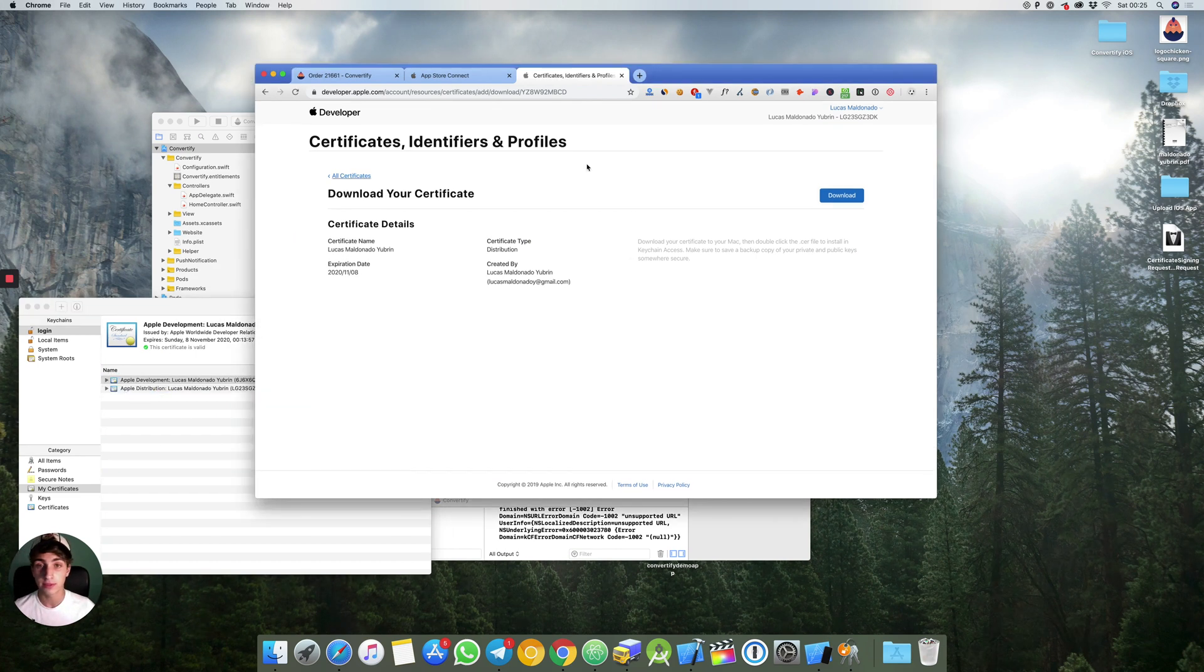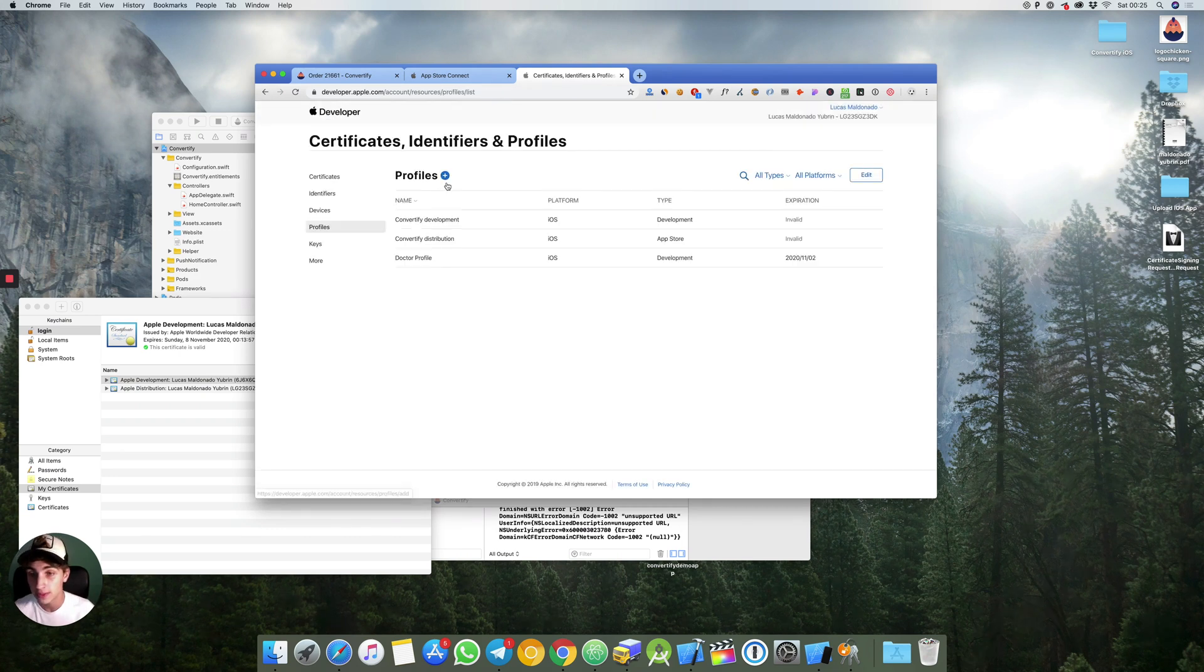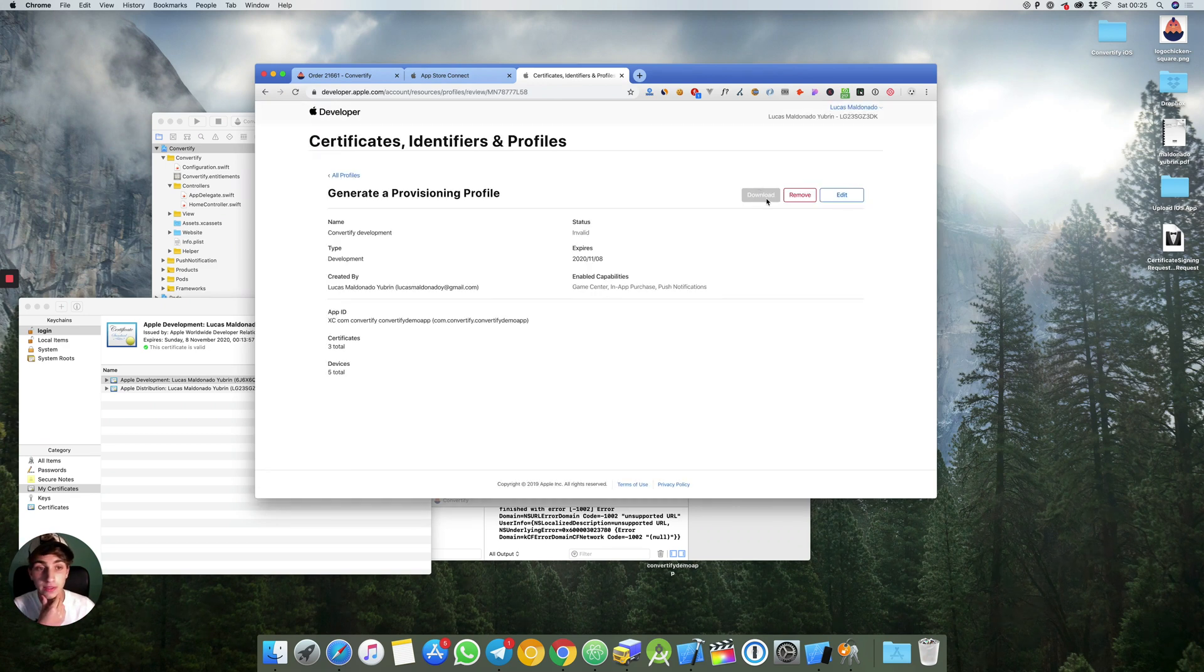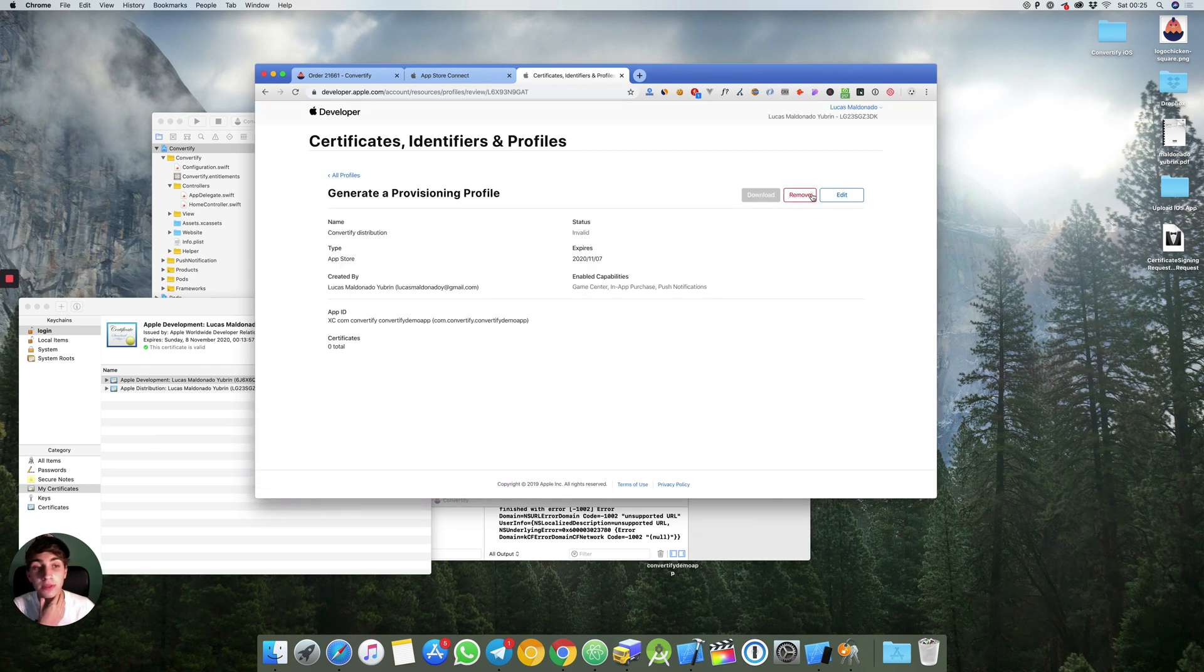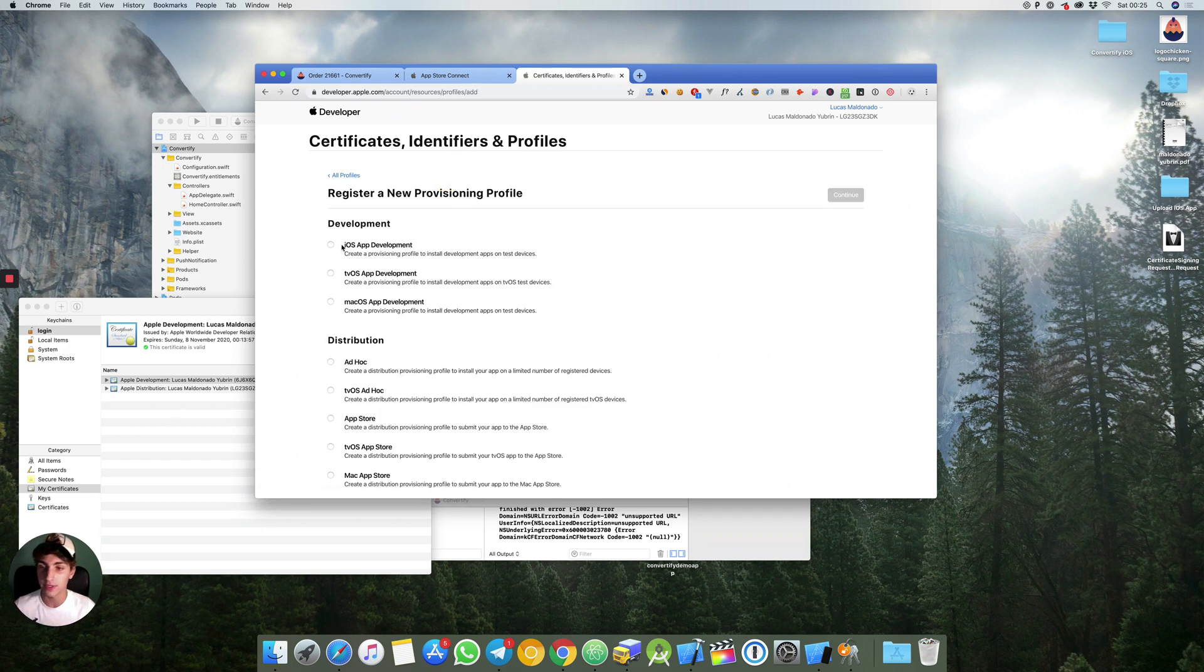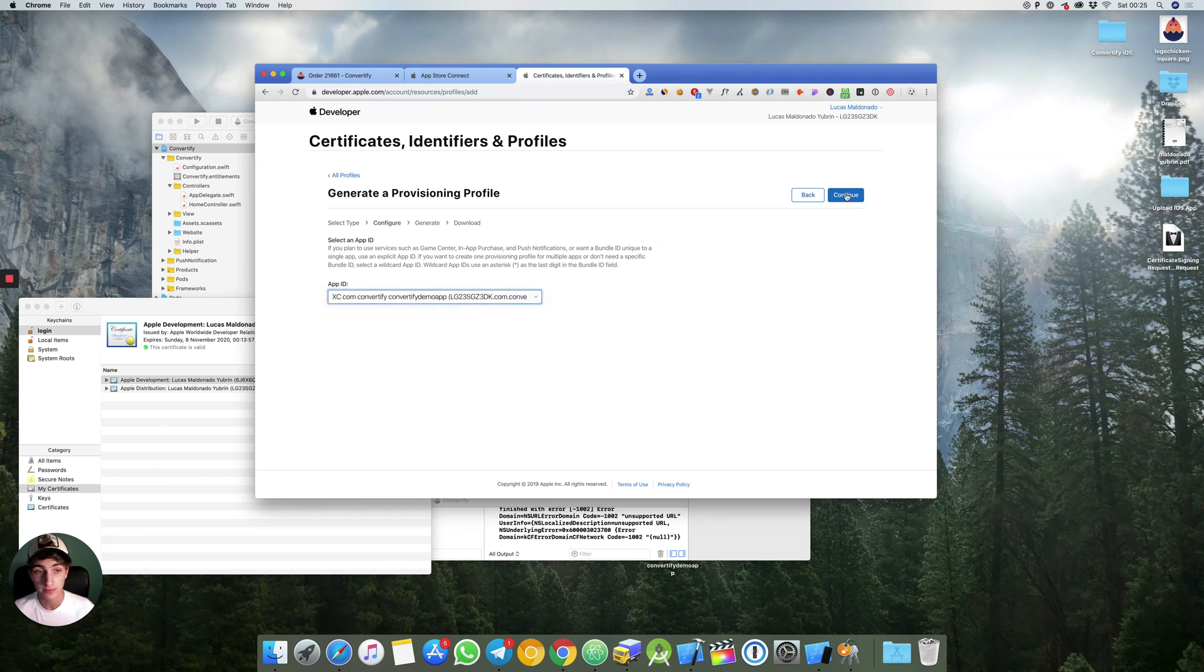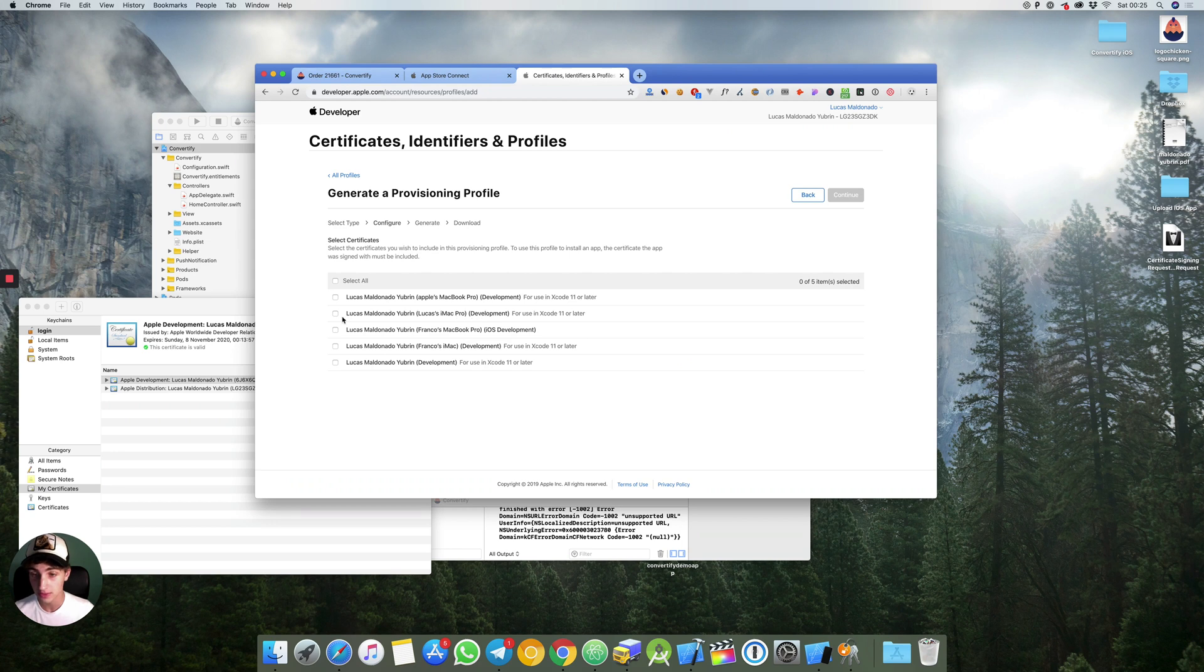Then you hit back and you go to profiles. Here in profiles we'll create one for iOS app development. The app ID will be convertify demo app. Select certificates for distribution, the one we have just created.